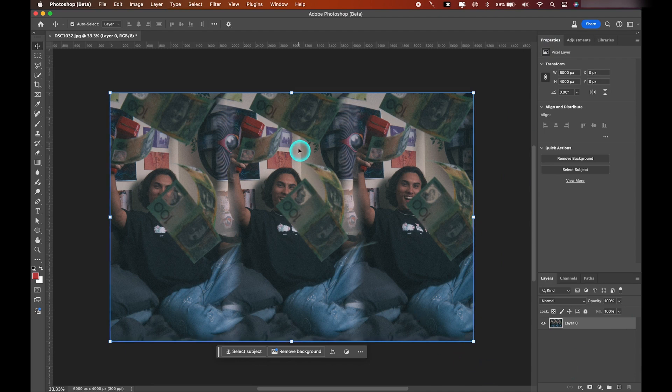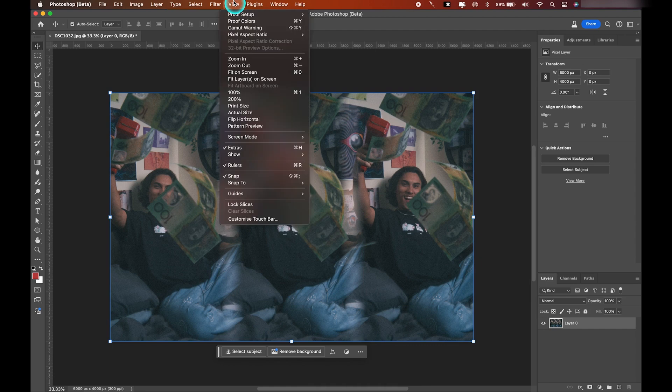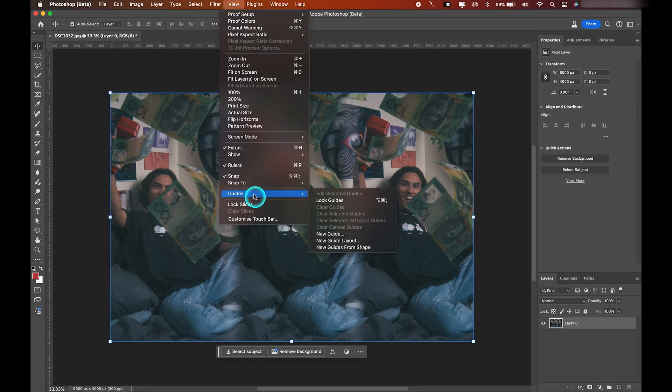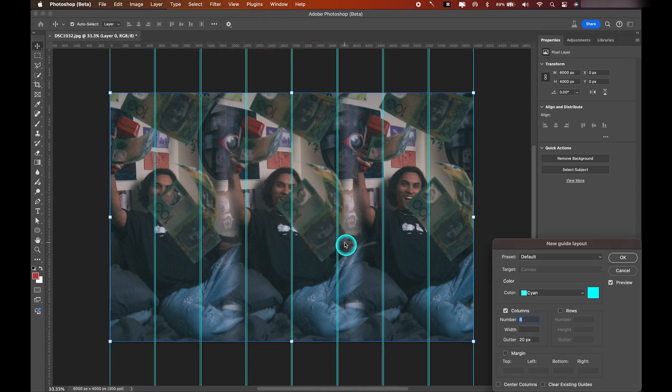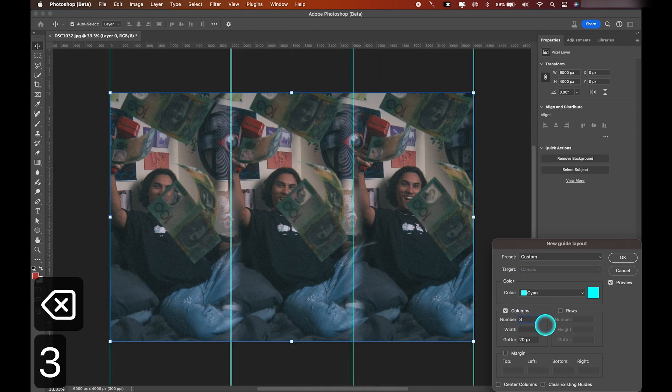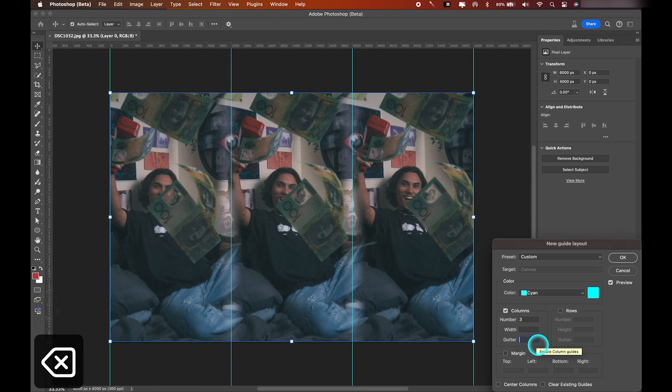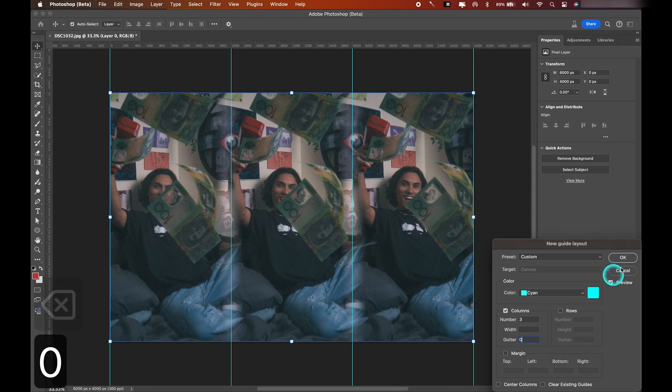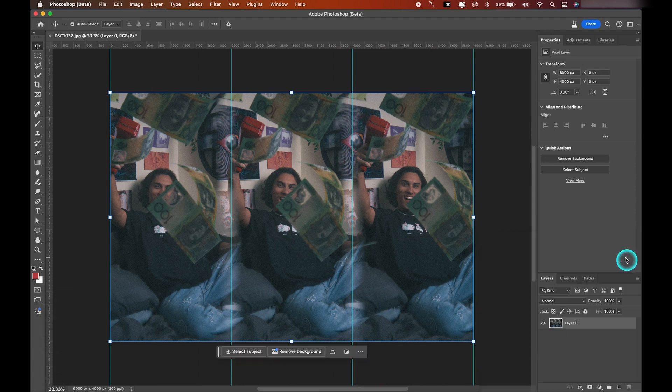So to do that, let's go to View, Guides, and then New Guide Layout. So right now for me it's showing eight columns, but we actually want to change that to three, and gutter will change that to zero pixels. Hit OK. Now as you can see, it's brought in these blue guide frames which now perfectly divides our photo into three. So from here we're ready to make our slices.